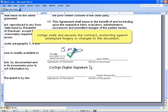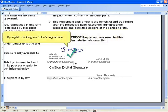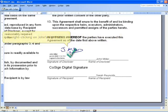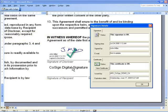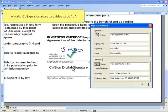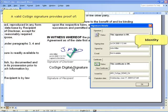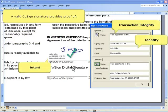CoSign seals and secures the contract, protecting against attempted forgery or changes to the document. By right-clicking on John's signature, we select Details. The signature details show that a valid CoSign signature provides proof of identity, intent, and transaction integrity.